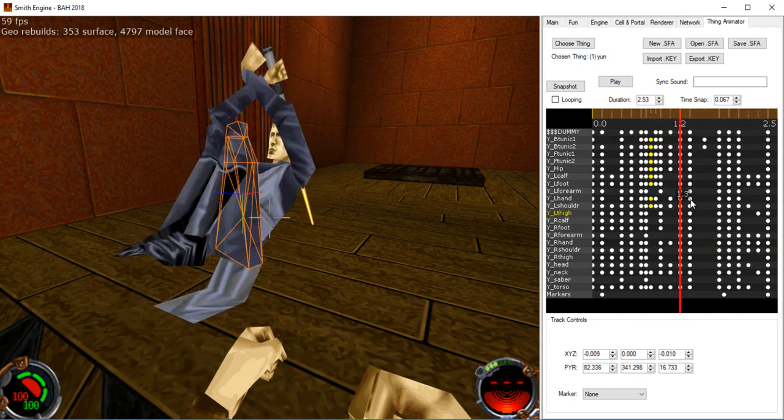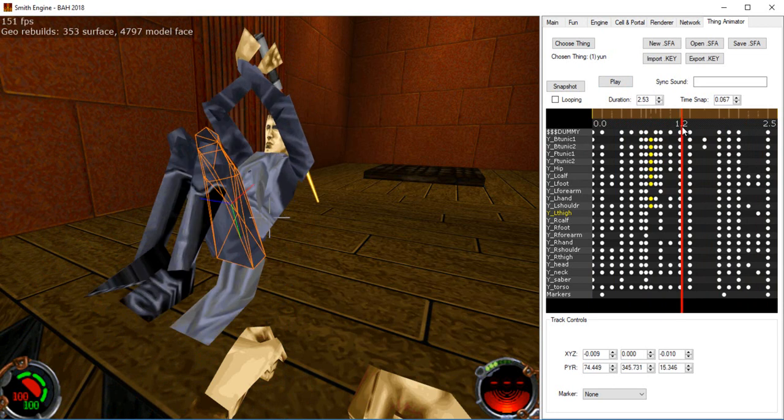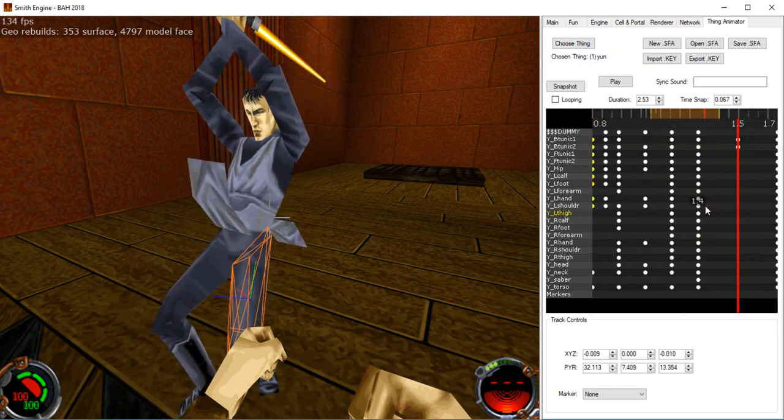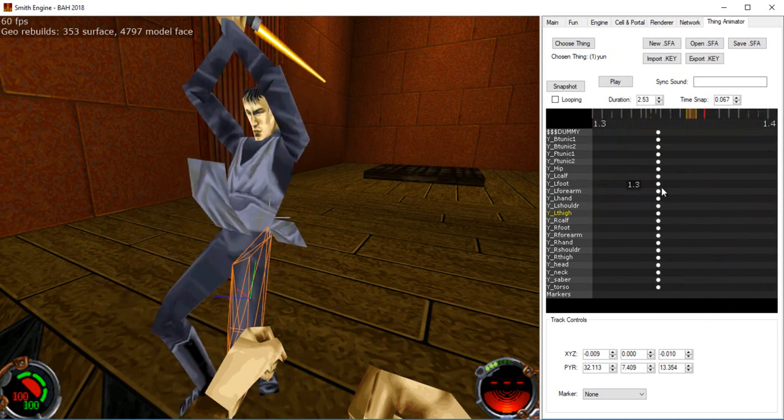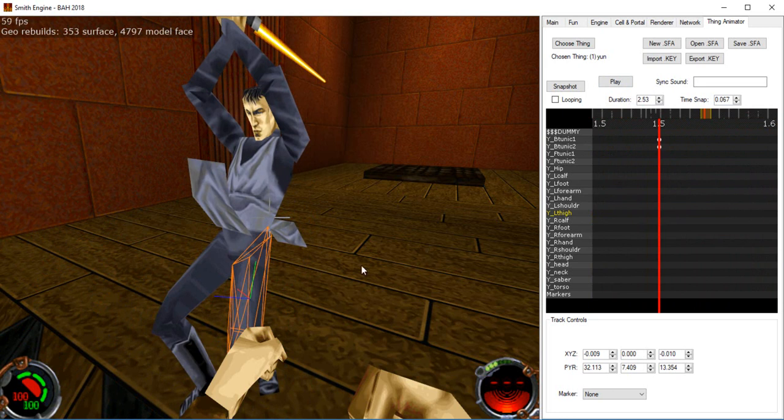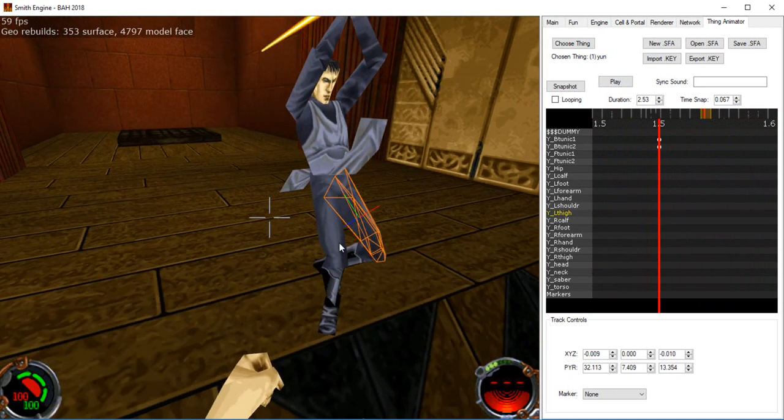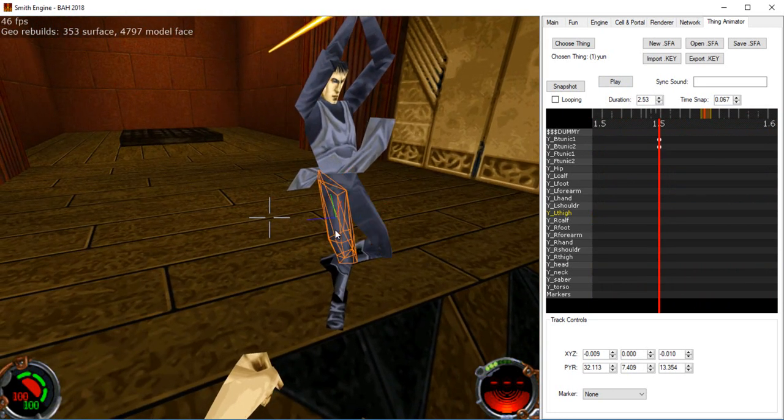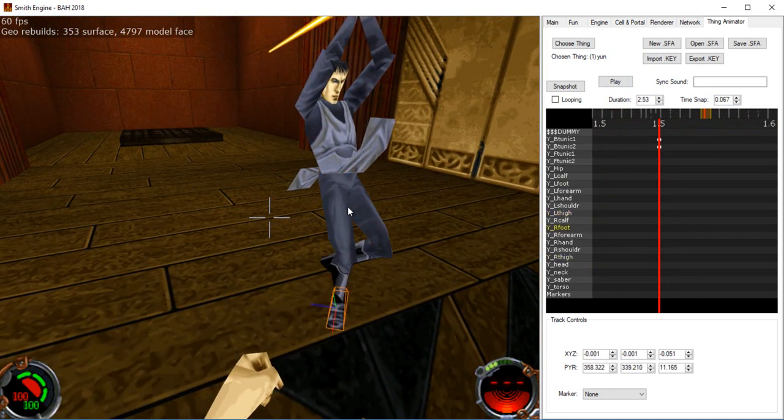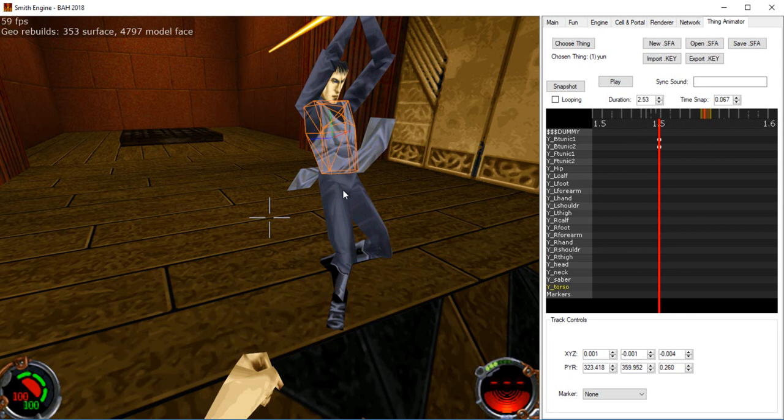Alright, so that brings us to actually manipulating the model, which, as mentioned before, you can right click on parts of the mesh to select them.